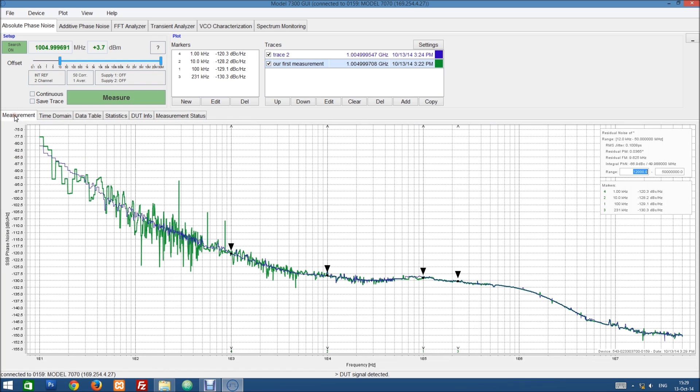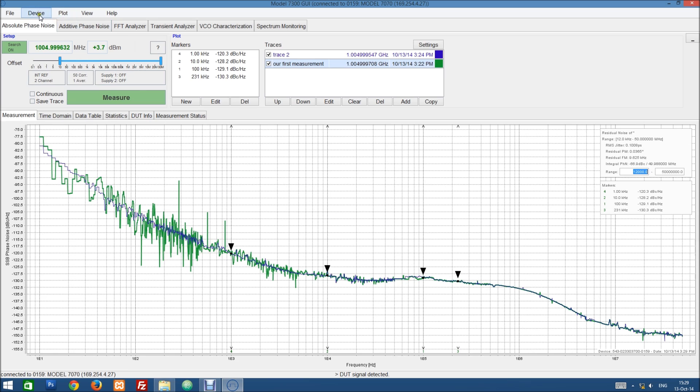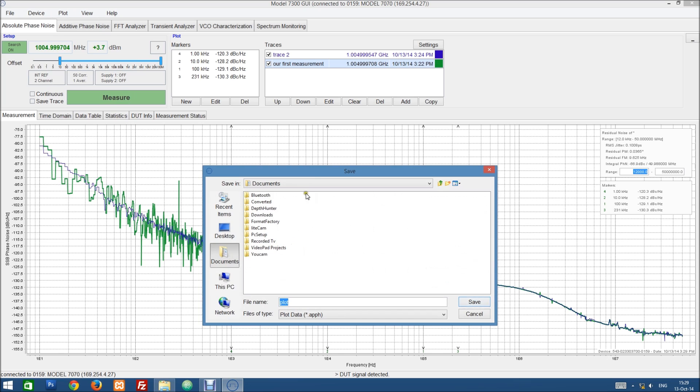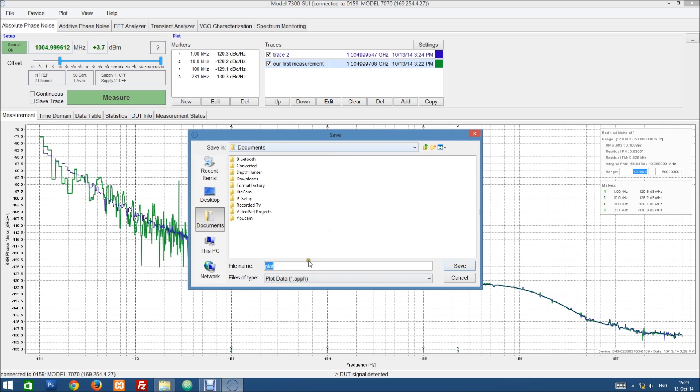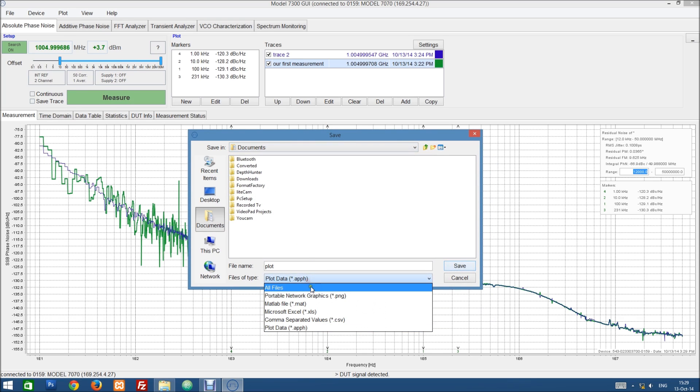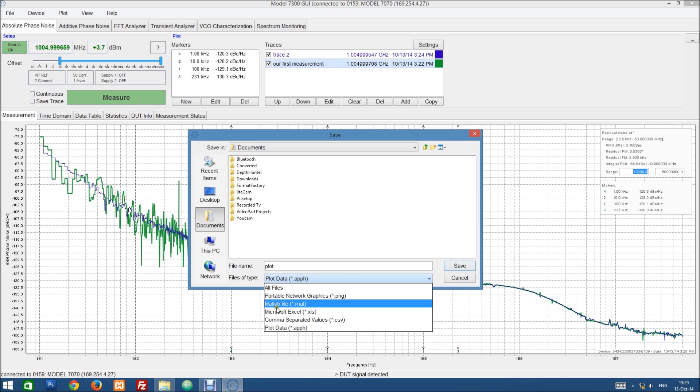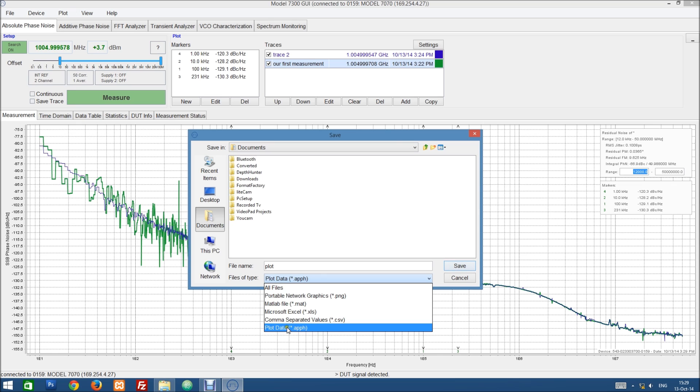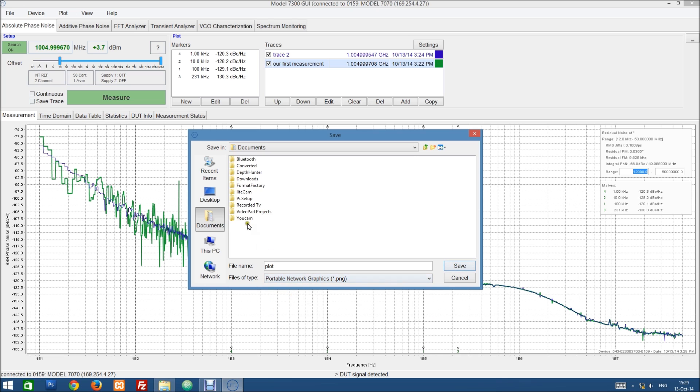Now let's go back to the measurement tab, and maybe we want to export these traces so we can work with them in other programs or include them in a report. So we can do this by clicking on save trace up here. This will open a save dialog where we can choose between image or a MATLAB file, Microsoft Excel worksheet, or just a text file with comma separated values, or also the internal binary format of the GUI.